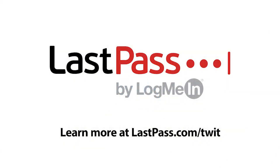This episode of Hands on Mac is brought to you by LastPass. Allow your remote workforce the ability to do their best work securely without jumping through hoops. Visit lastpass.com/twit.